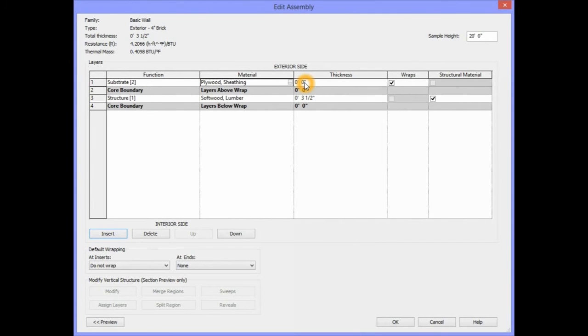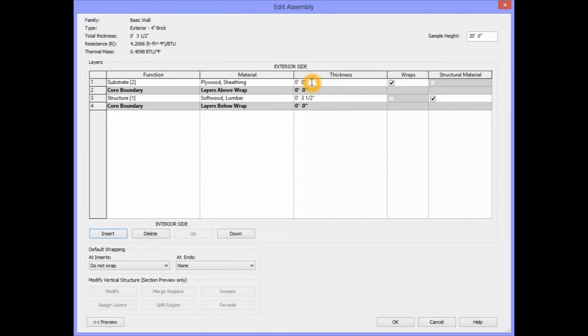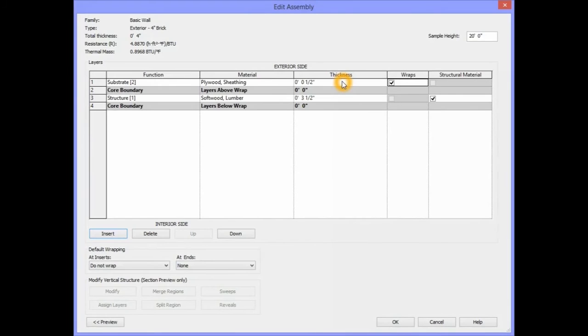For our thickness for the Plywood Sheathing, we're going to use 1/2 an inch. We'll type in 1/2 an inch and press Enter.